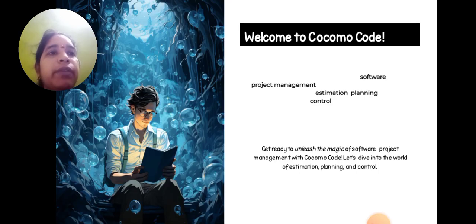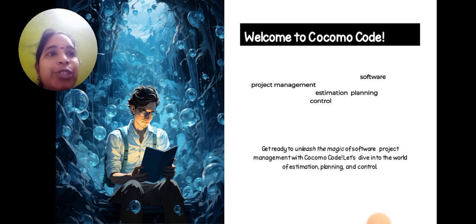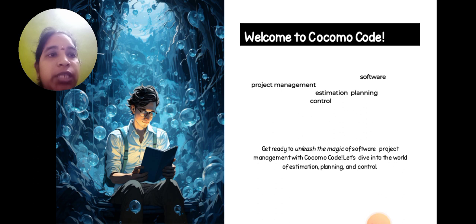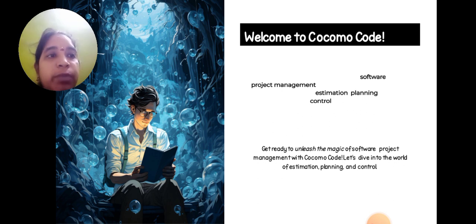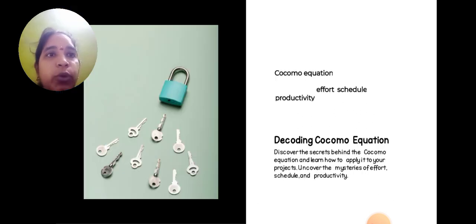Welcome to the COCOMO model: software project management, estimation, planning, and control. Get ready to unleash the magic of software project management with COCOMO model. Let's dive into the world of estimation, planning, and control.